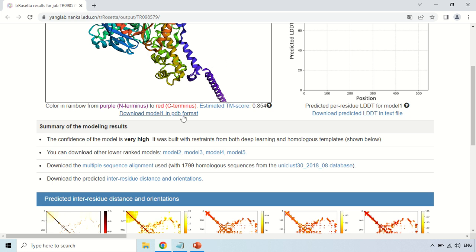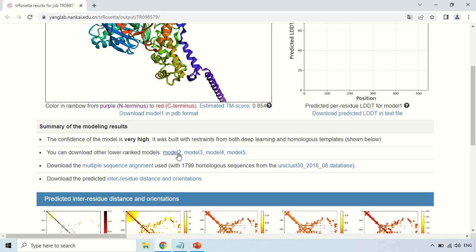You can download this structure by clicking 'Download Model 1.' Similarly, the software has generated more than one model — Model 2, Model 3, Model 4, and Model 5. Just click here and the next model will be loaded. You can use any of these models for your research purpose.